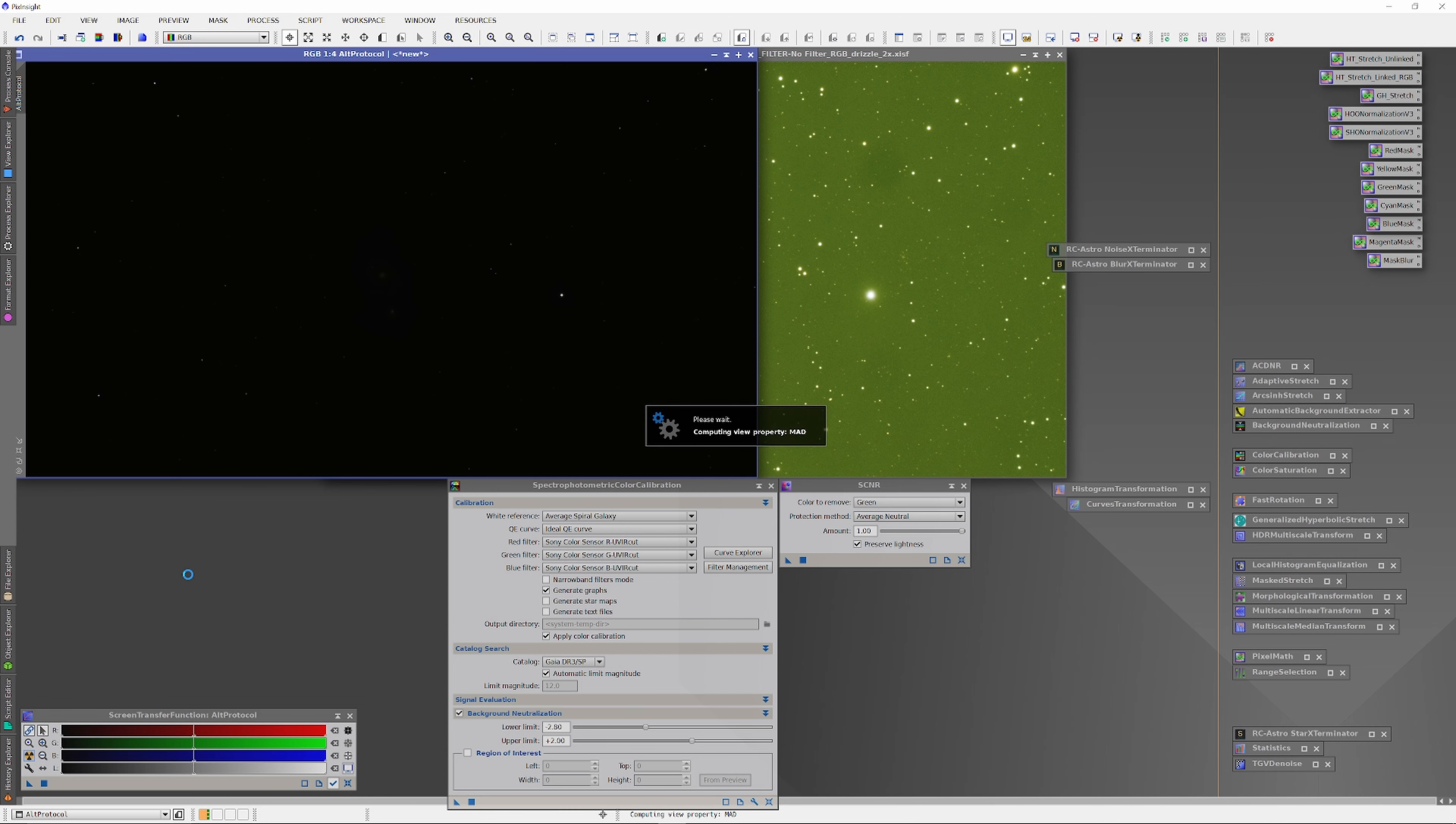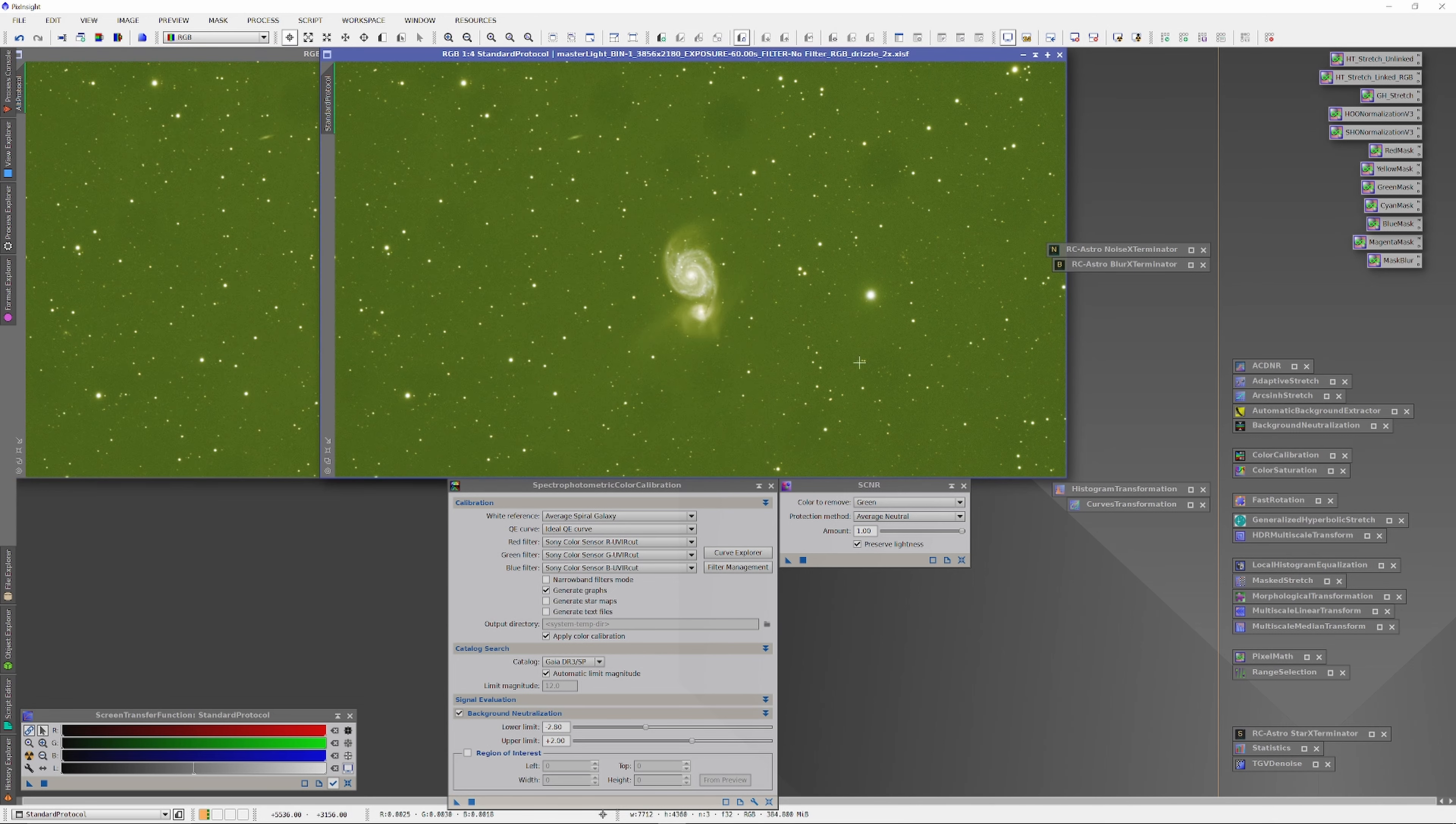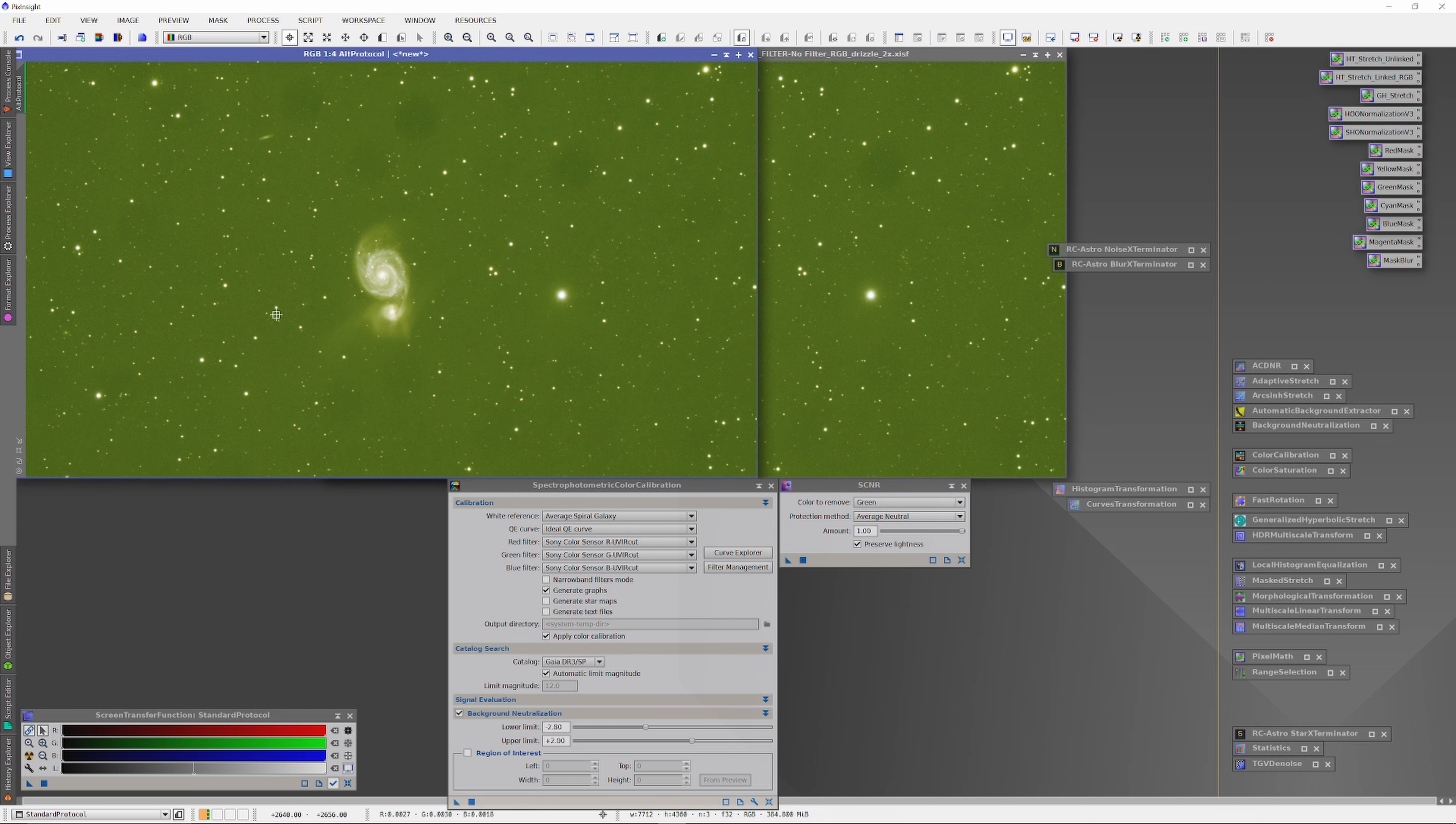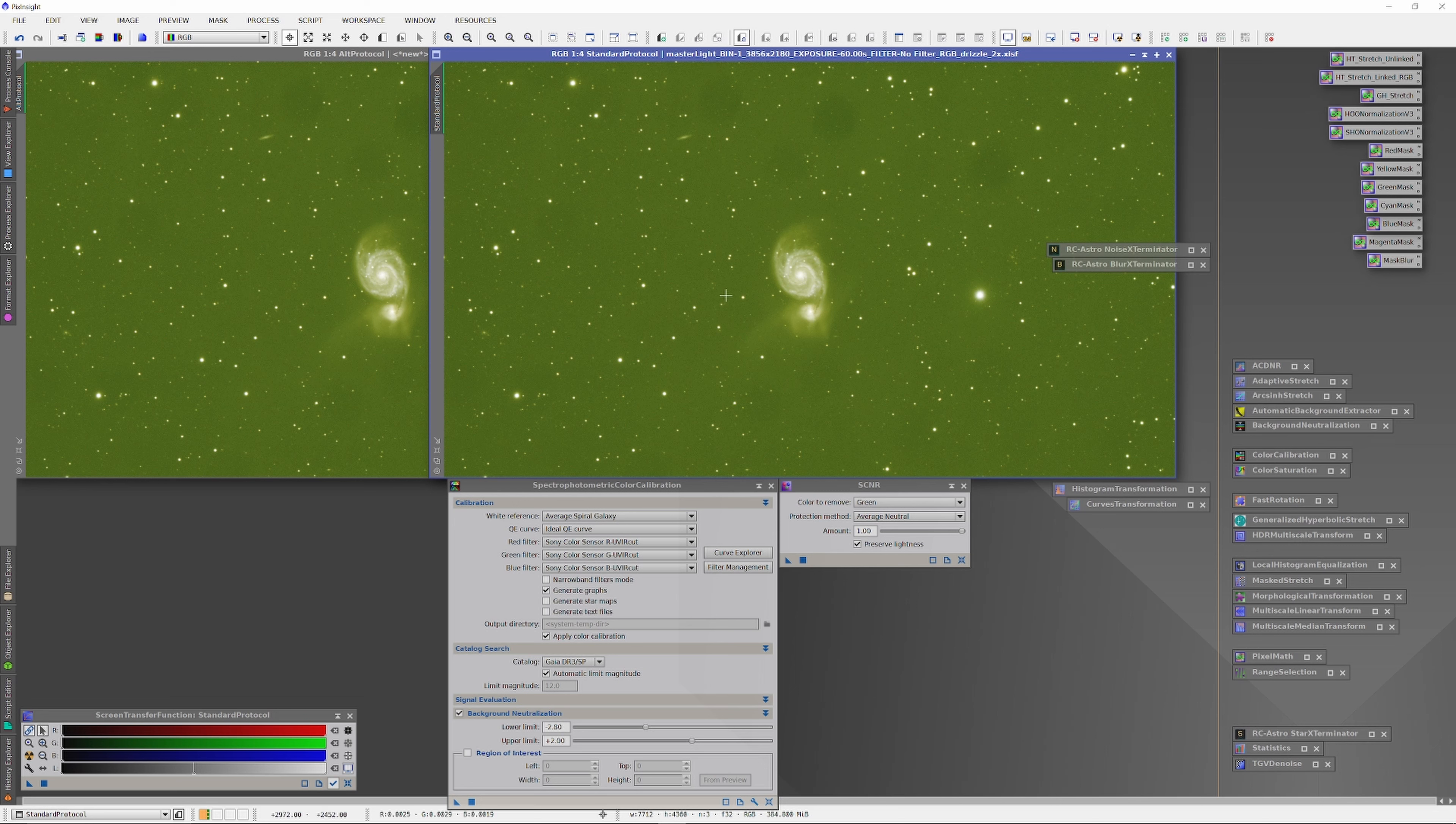We're going to use a very different kind of object to study this time, a galaxy, in particular the Whirlpool Galaxy, which I imaged just a couple weeks ago during a clear night.